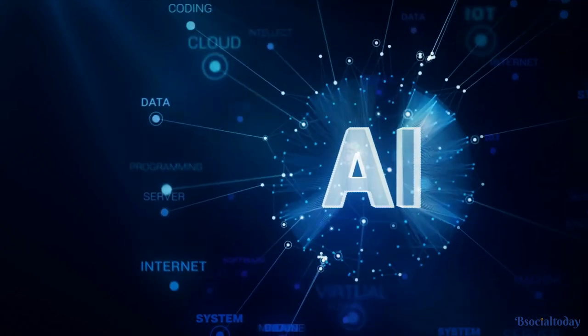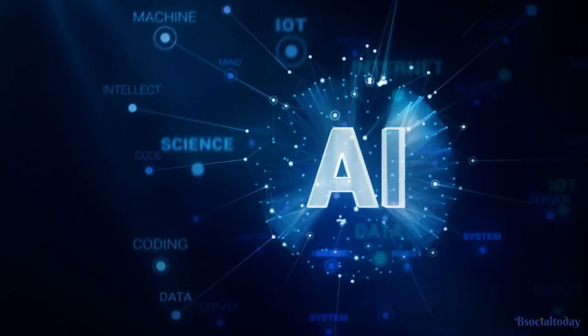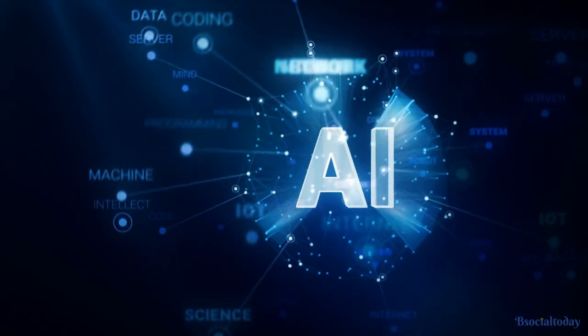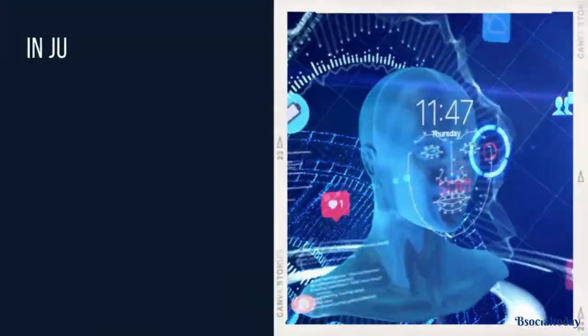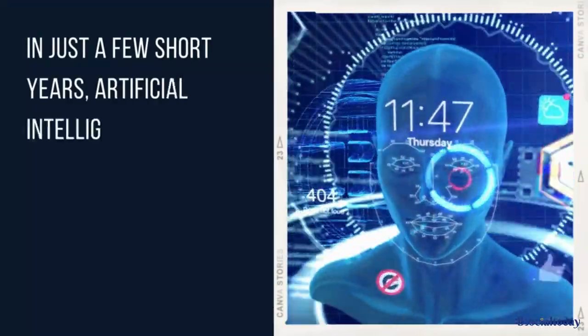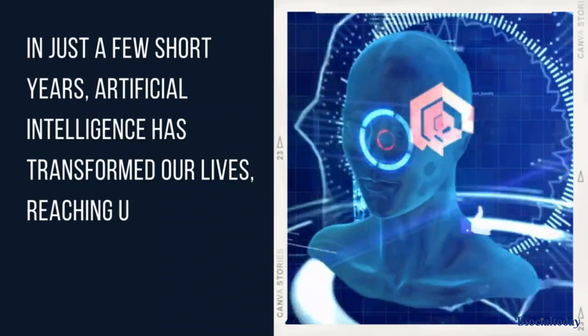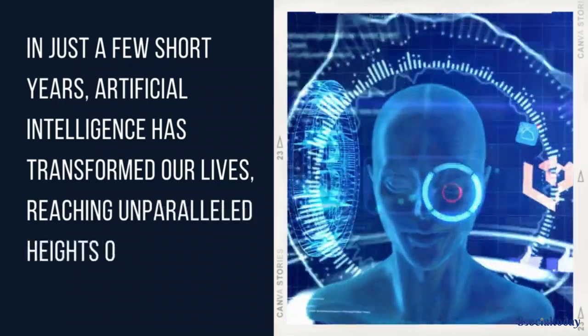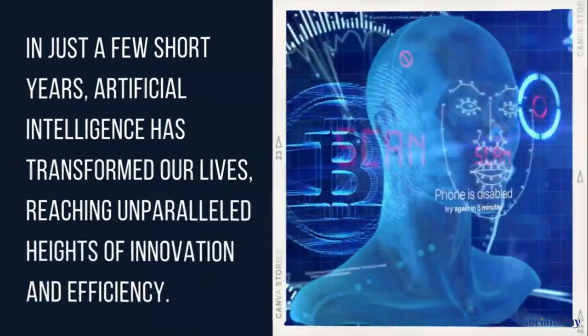Welcome to the AI revolution of 2024, where the future of technology is unfolding before our eyes. In just a few short years, artificial intelligence has transformed our lives, reaching unparalleled heights of innovation and efficiency.